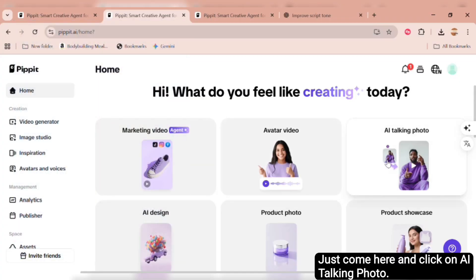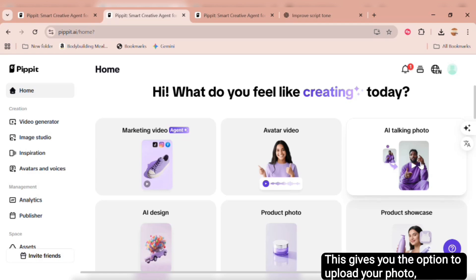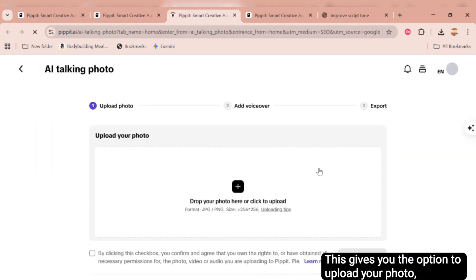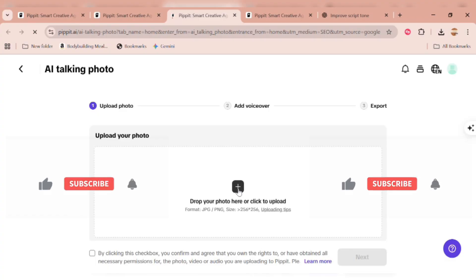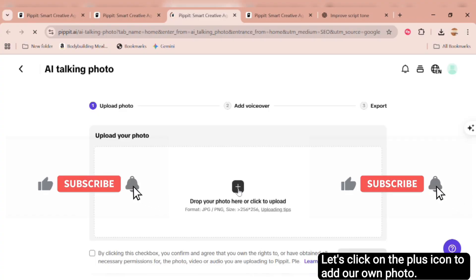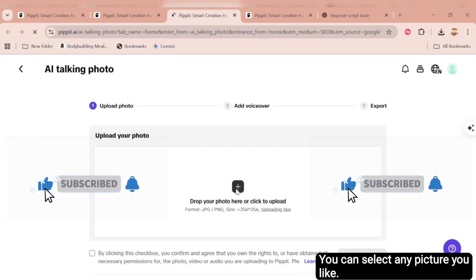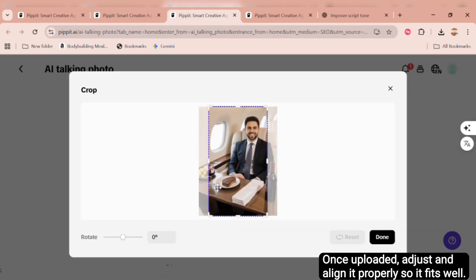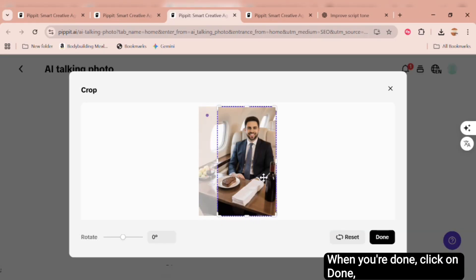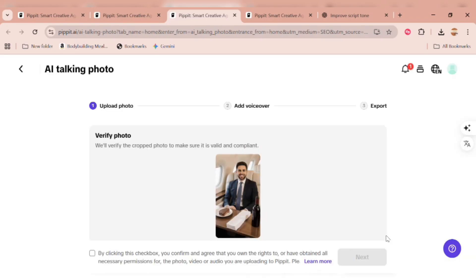Just come here and click on AI Talking Photo. This gives you the option to upload your photo, make it talk, and even make it sing. Let's click on the plus icon to add our own photo. You can select any picture you like. Once uploaded, adjust and align it properly so it fits well. When you're done, click on Done, and the photo uploads automatically.